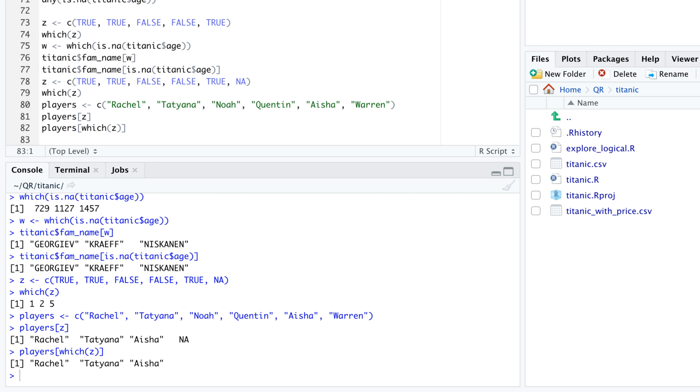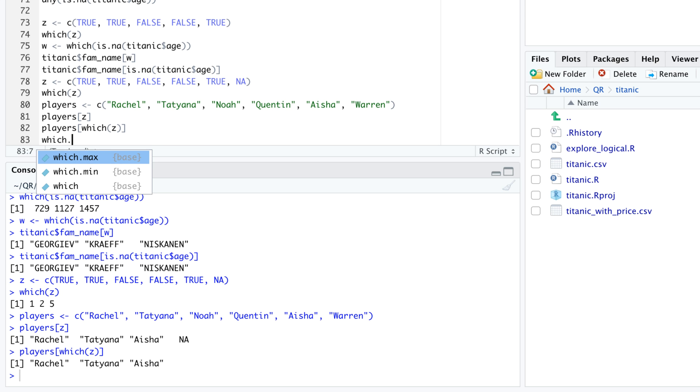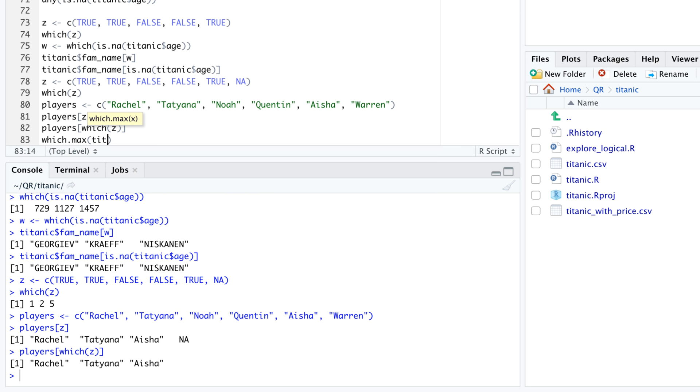Closely related to which are the functions which.min and which.max. Which.min finds the index of the minimum element in the argument and which.max finds the index of the maximum. For example, here is how we find the row in the Titanic data frame that contains the oldest traveler.